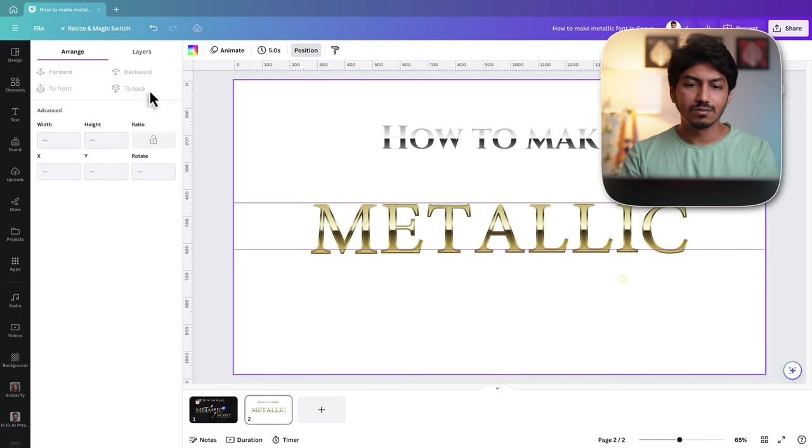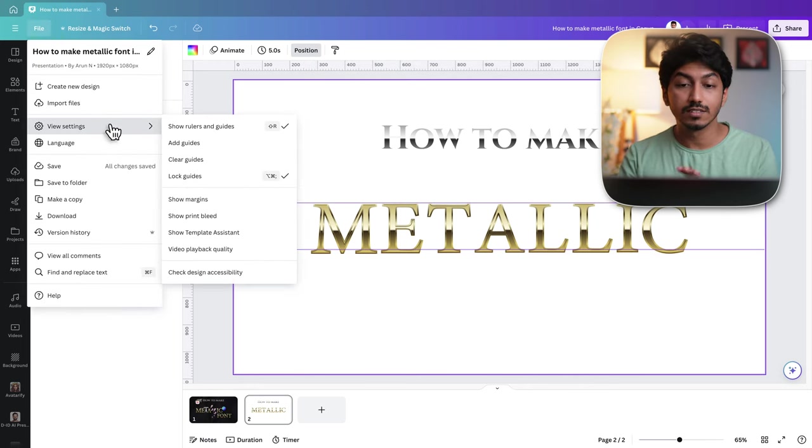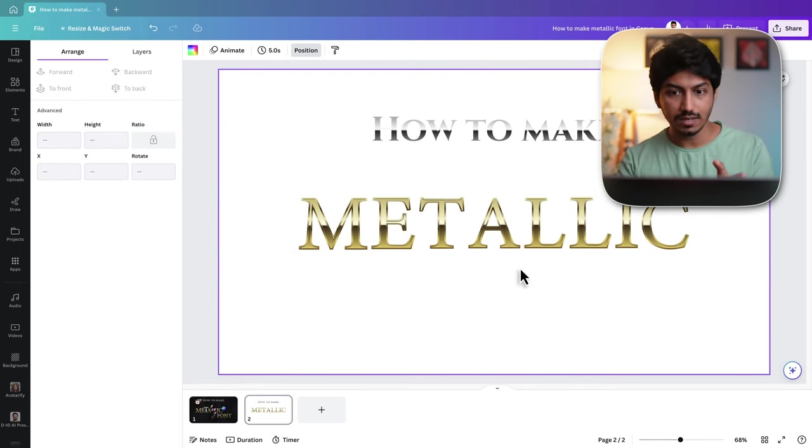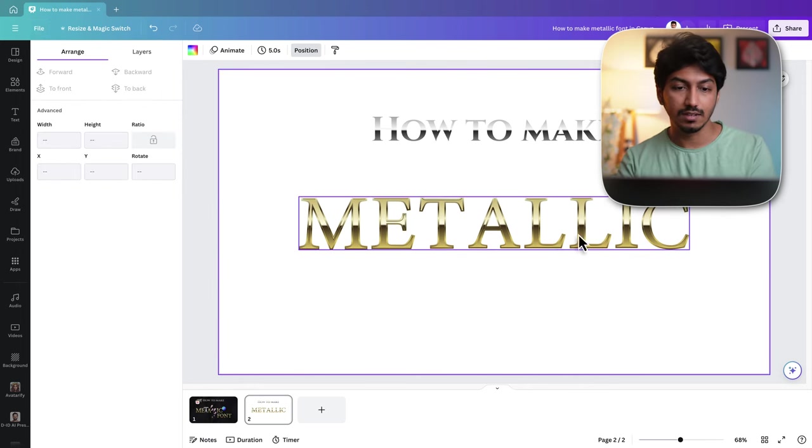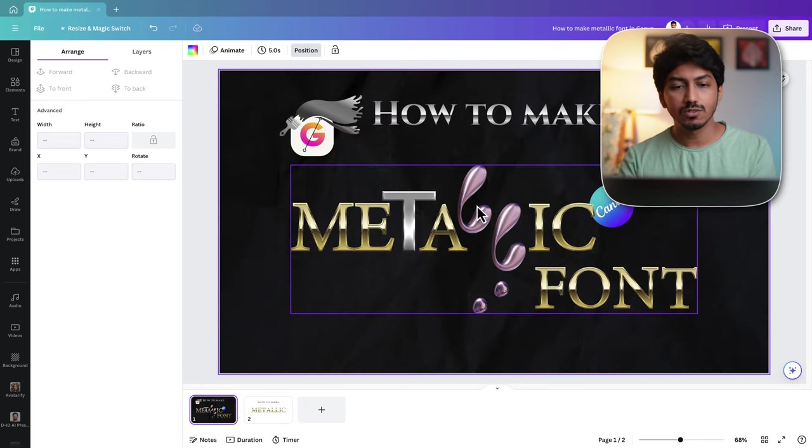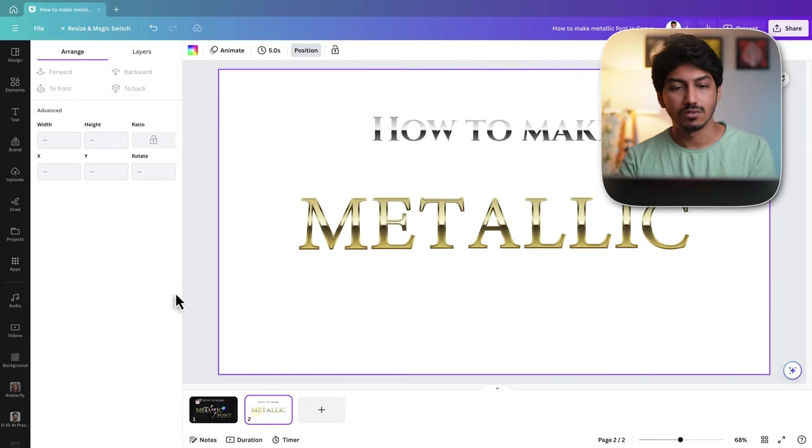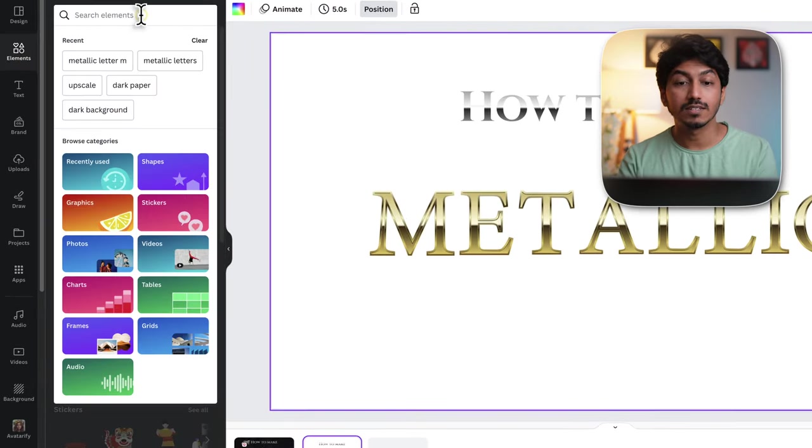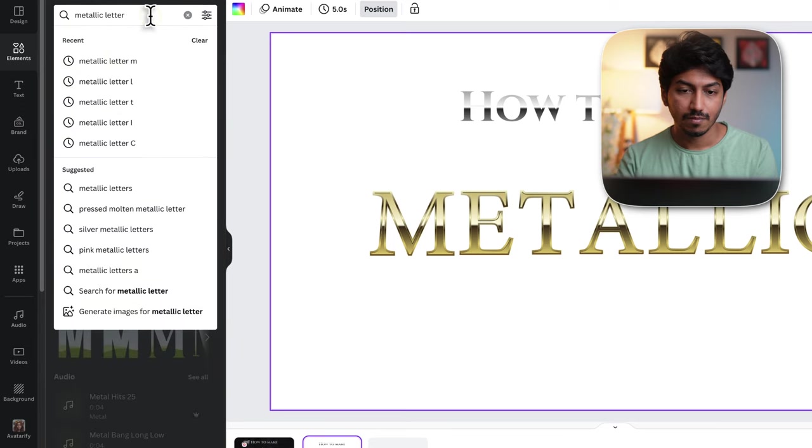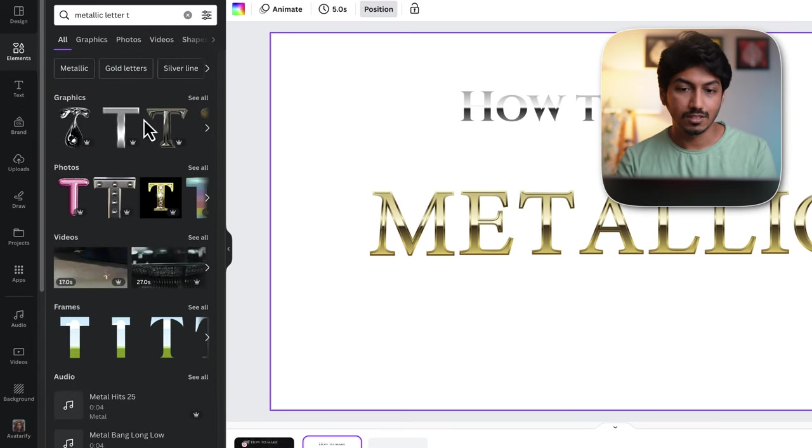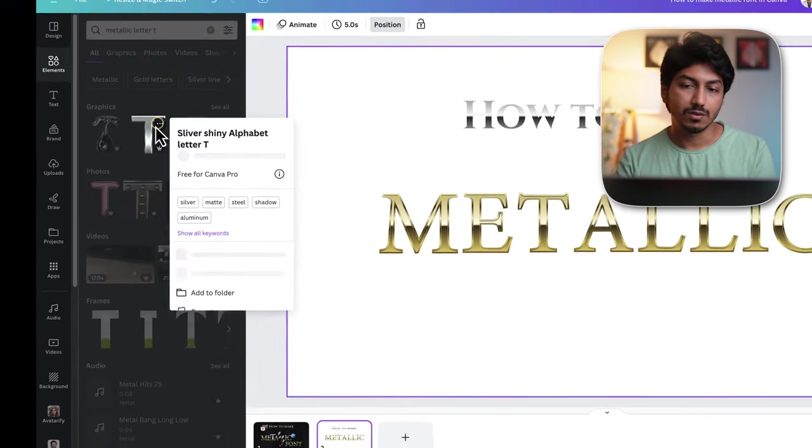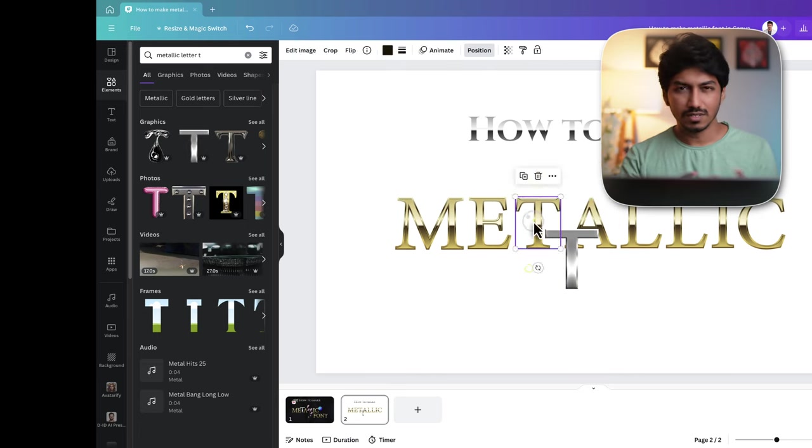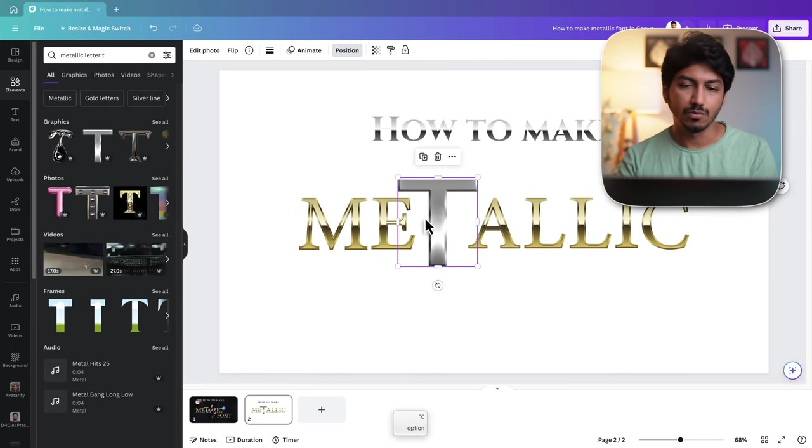This looks good but if you want to create the same font for the T and L like in the thumbnail, I will show you the same font that I used. Search for metallic glitter T and this one is the one I used, the silver metallic one. I just resized it a bit bigger to make it more prominent.